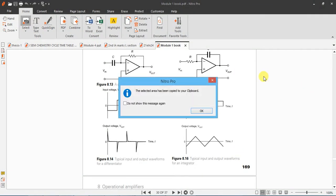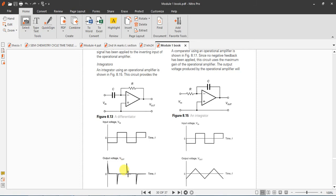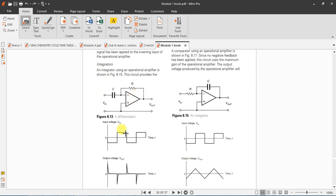This is the circuit we are going to do, differentiator. If you give square wave as the input, output is spikes you should get. The integrator square wave will be converted into triangular wave.